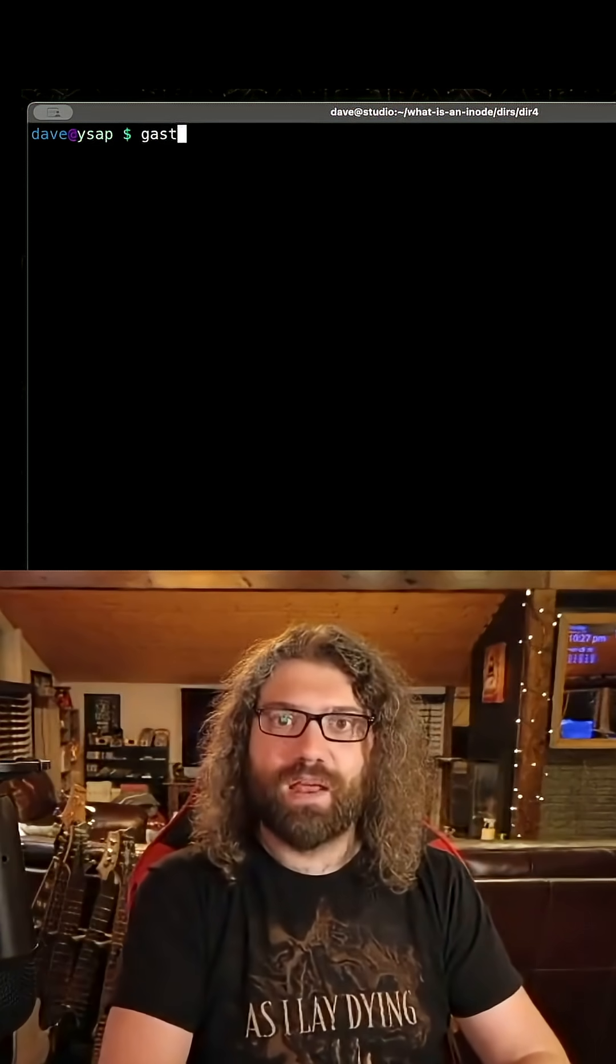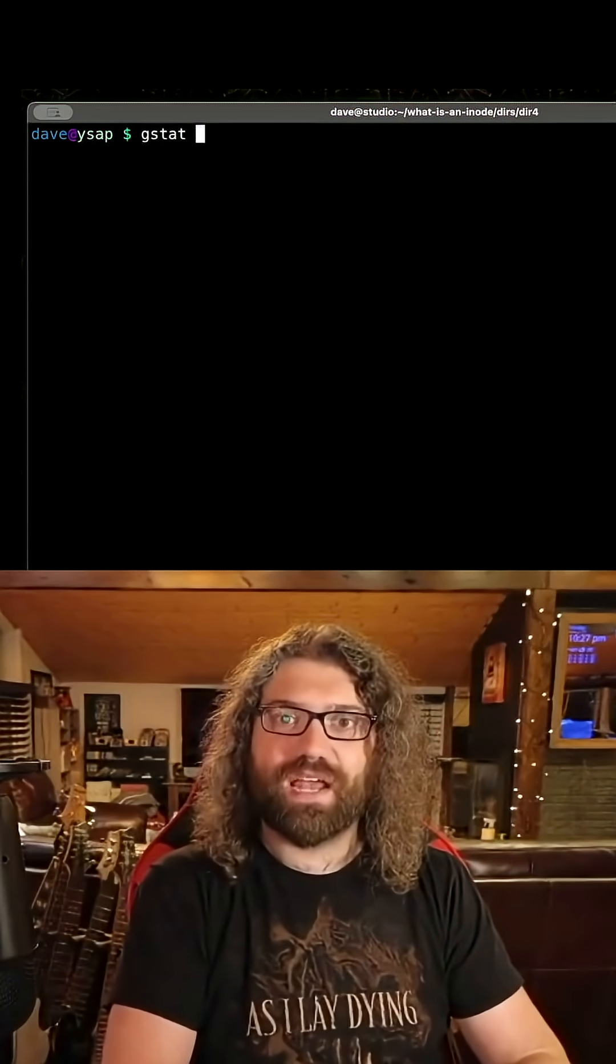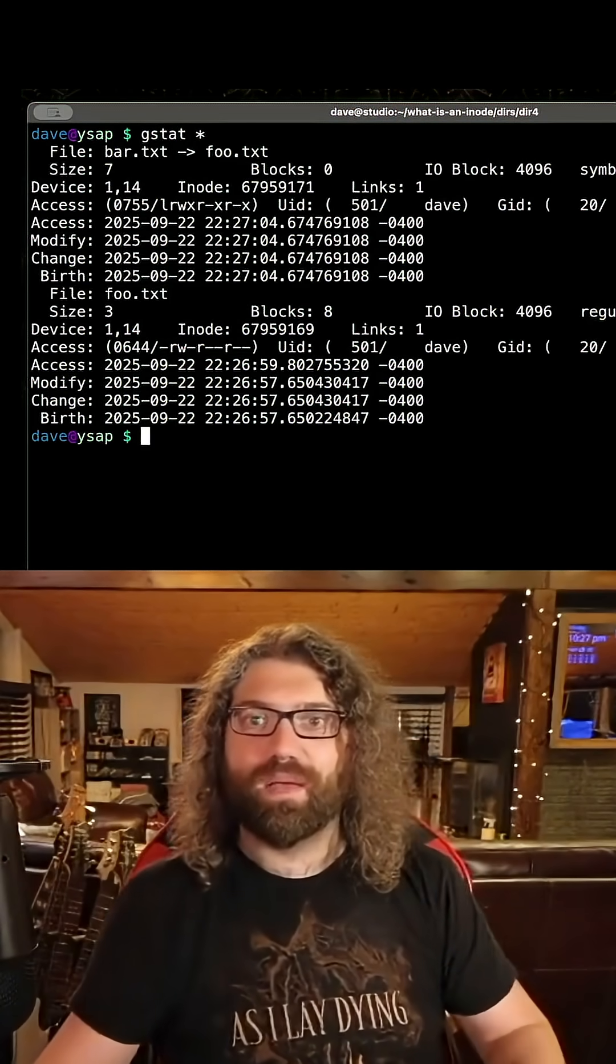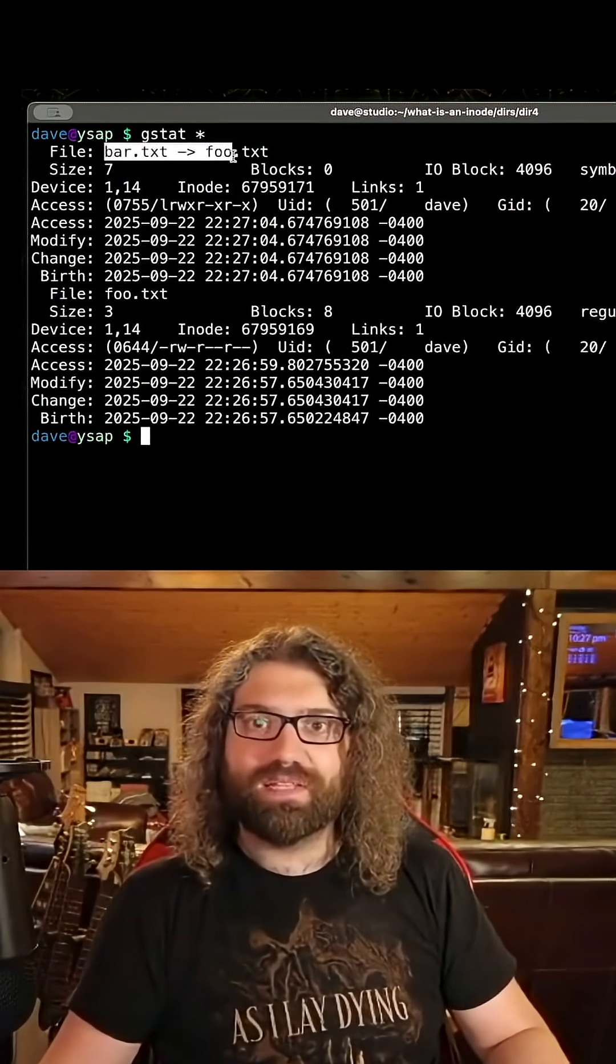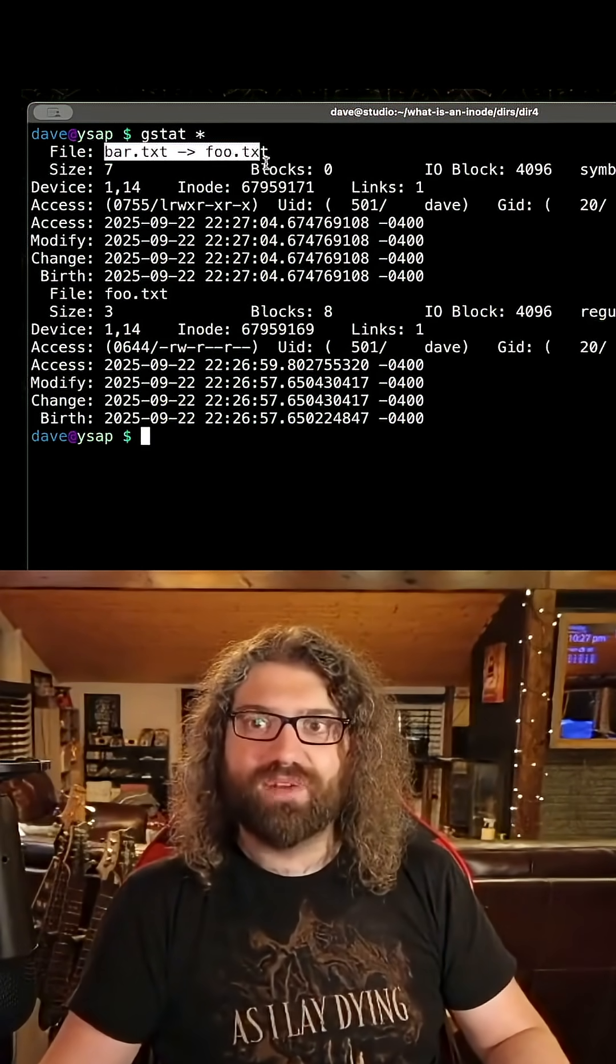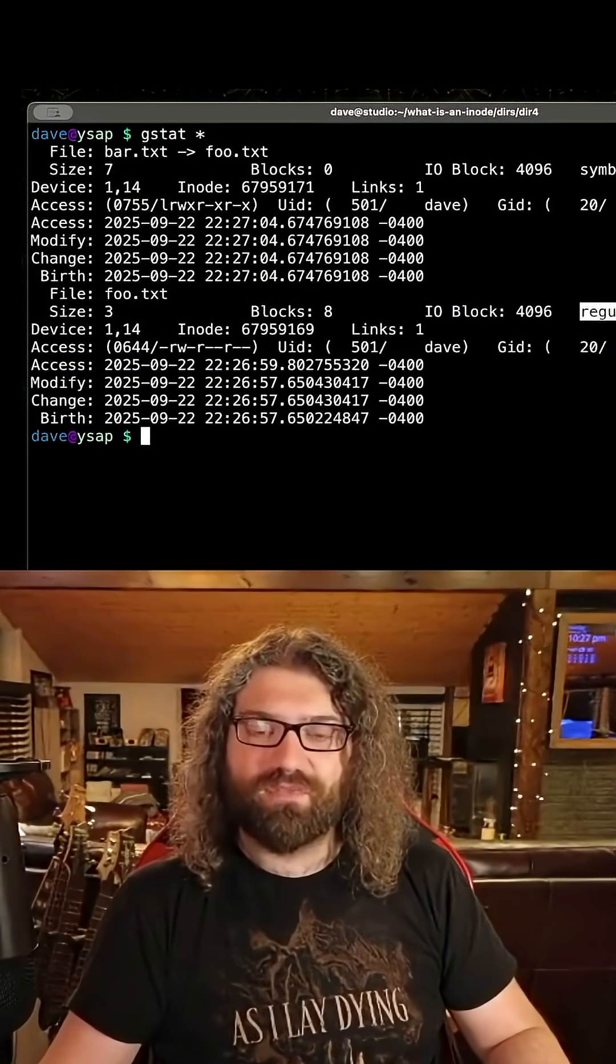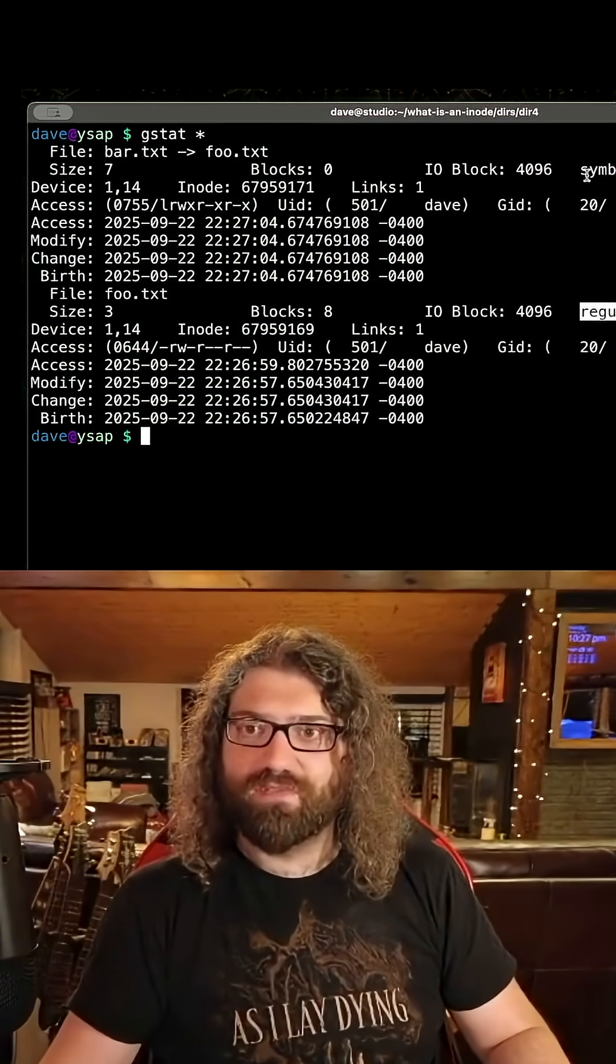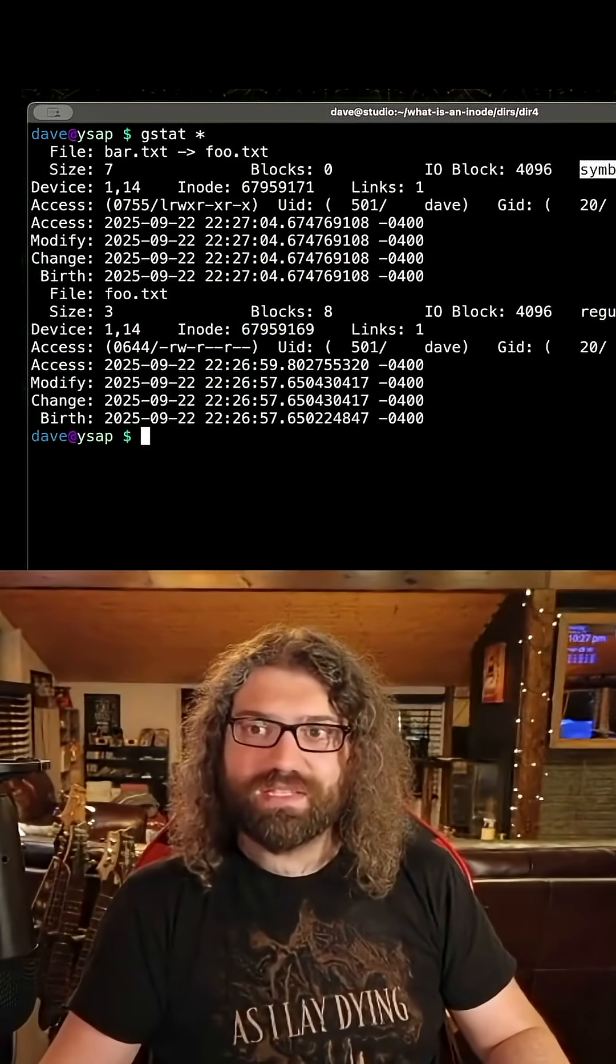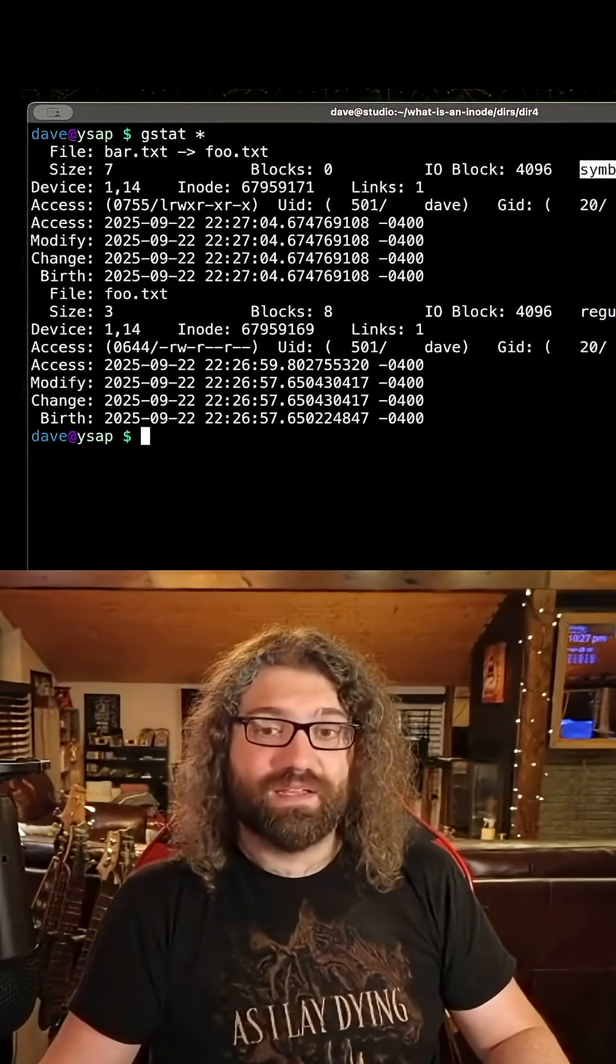I will show you that by g-statting both of them. So as you can see, bar.txt points to foo.txt. This one is a regular file. foo.txt is a regular file. This is a symbolic link.